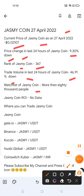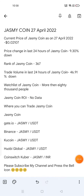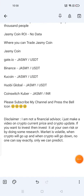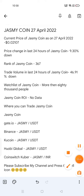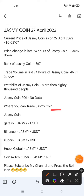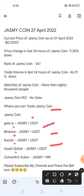There is no data available for Jasmine Coin ROI. You can trade Jasmine Coin on Gate.io, Binance, KuCoin, and WoBi Global with USDT. If you want to trade Jasmine Coin in India, CoinSiege Cuber is available for Indian users and requires INR.